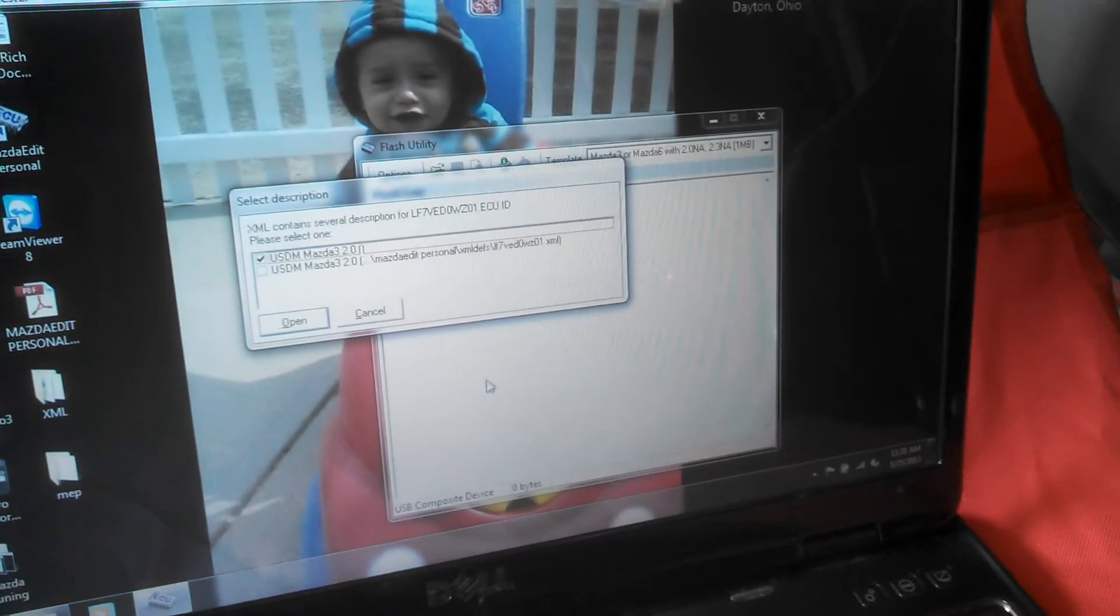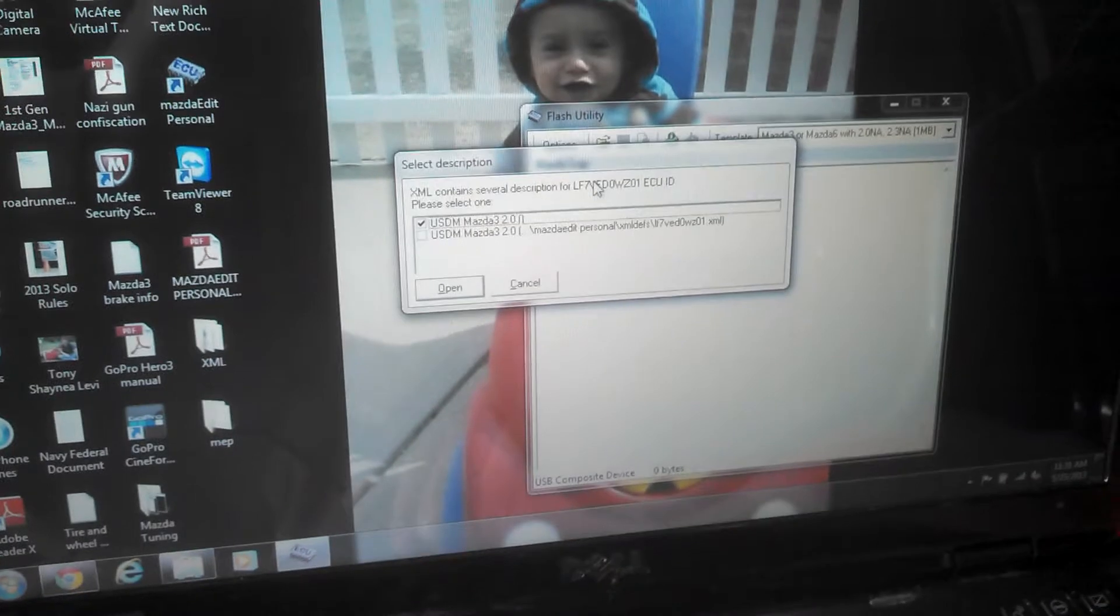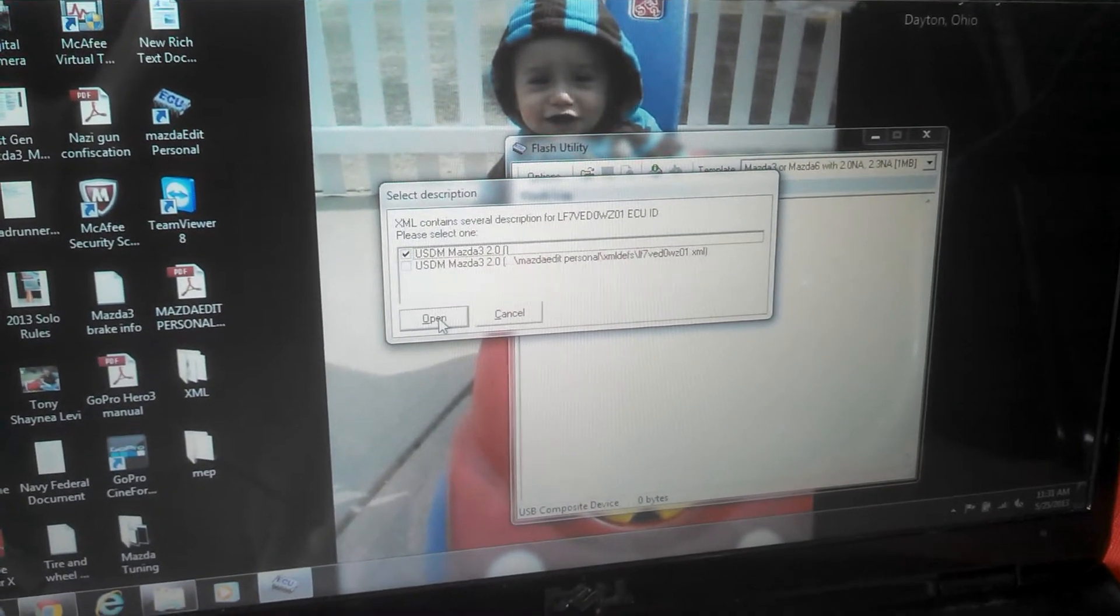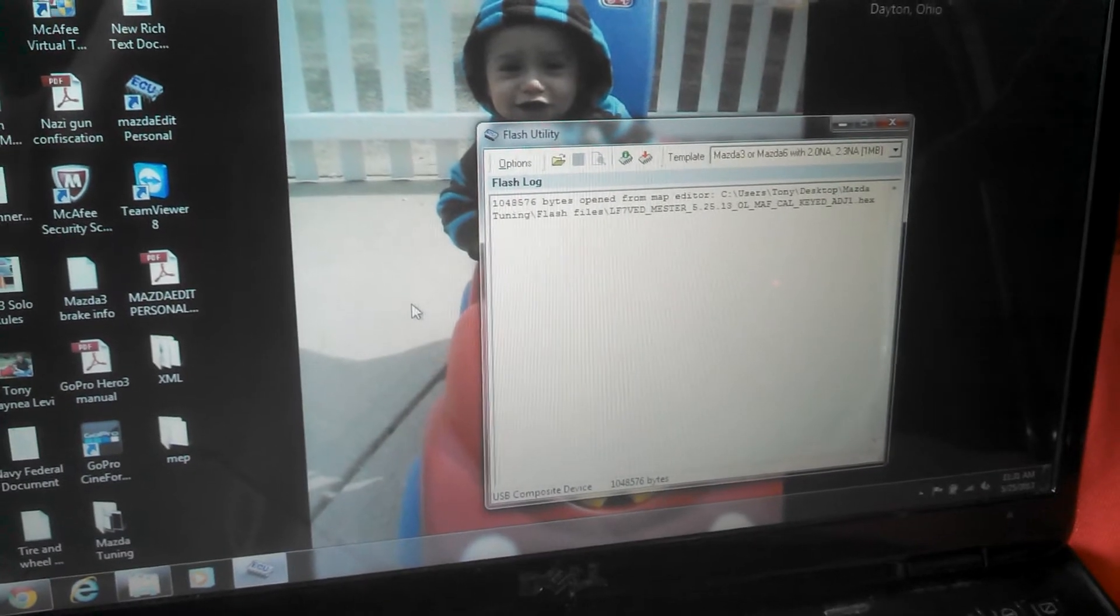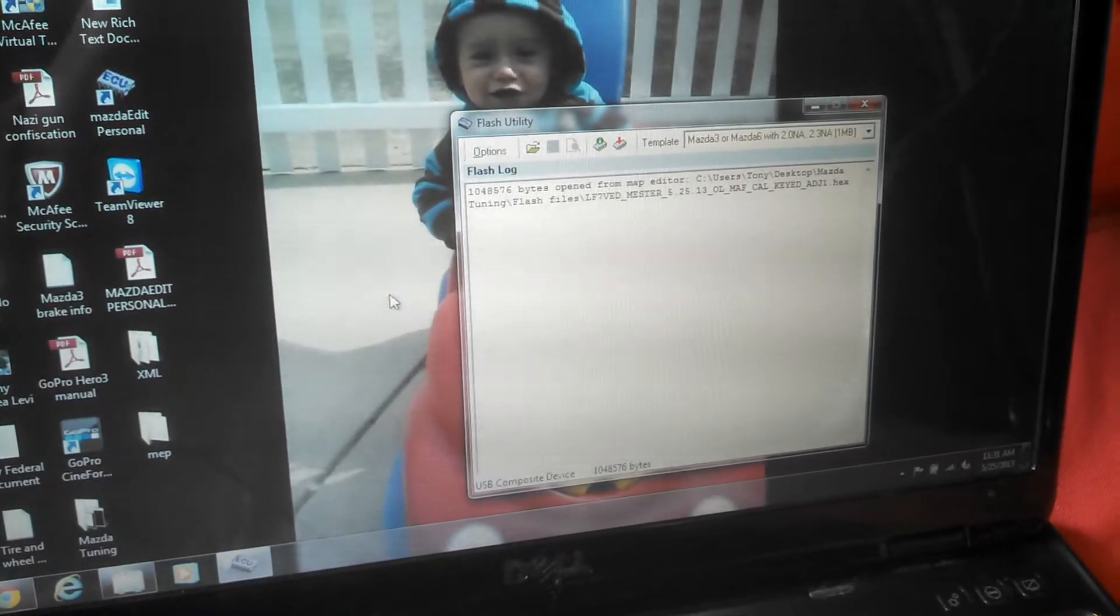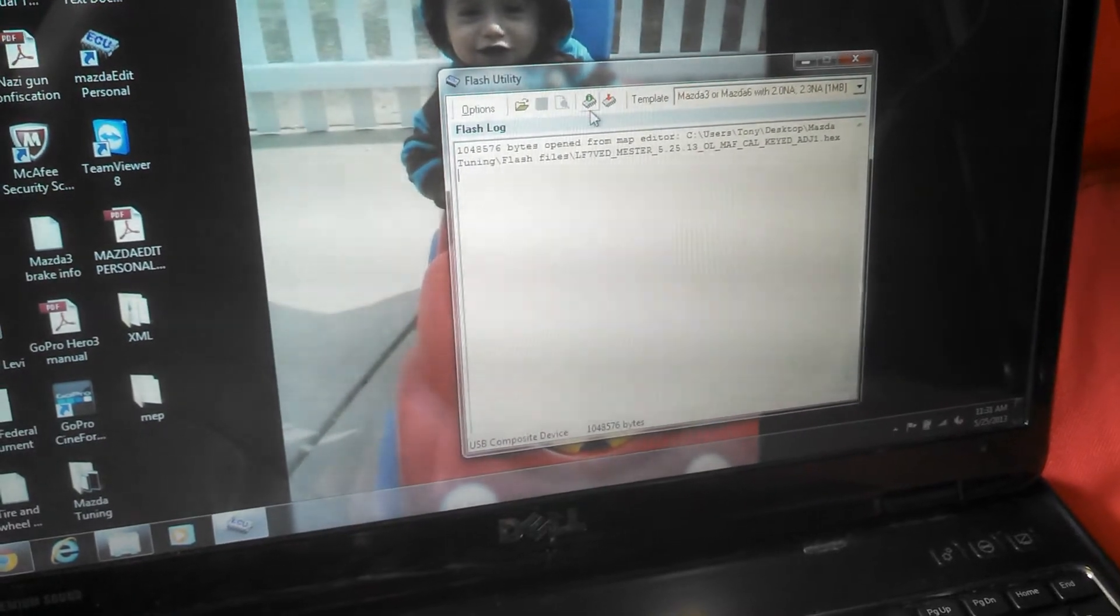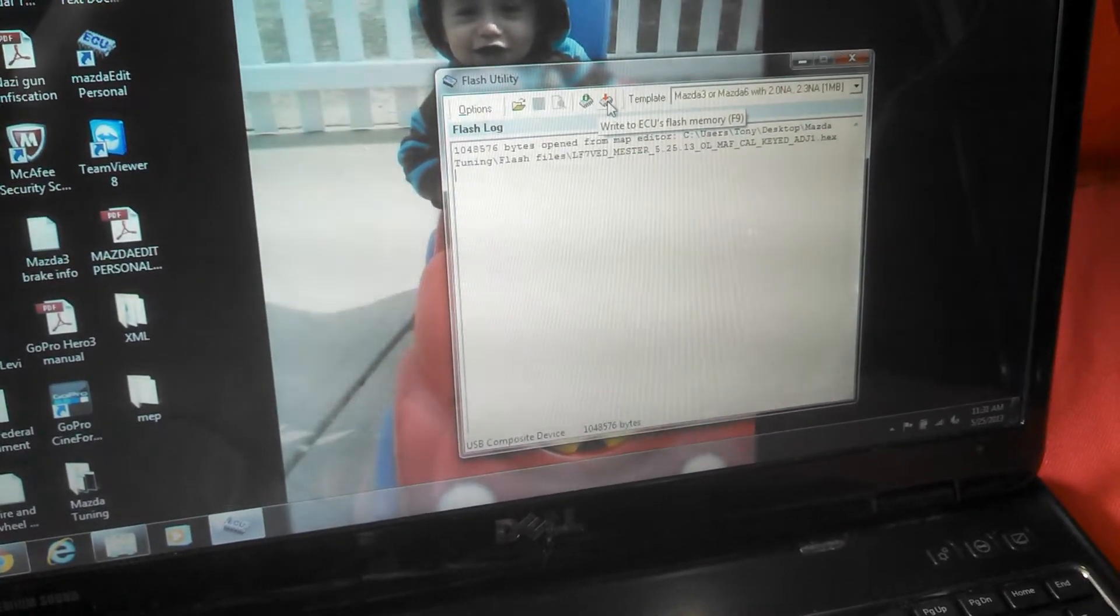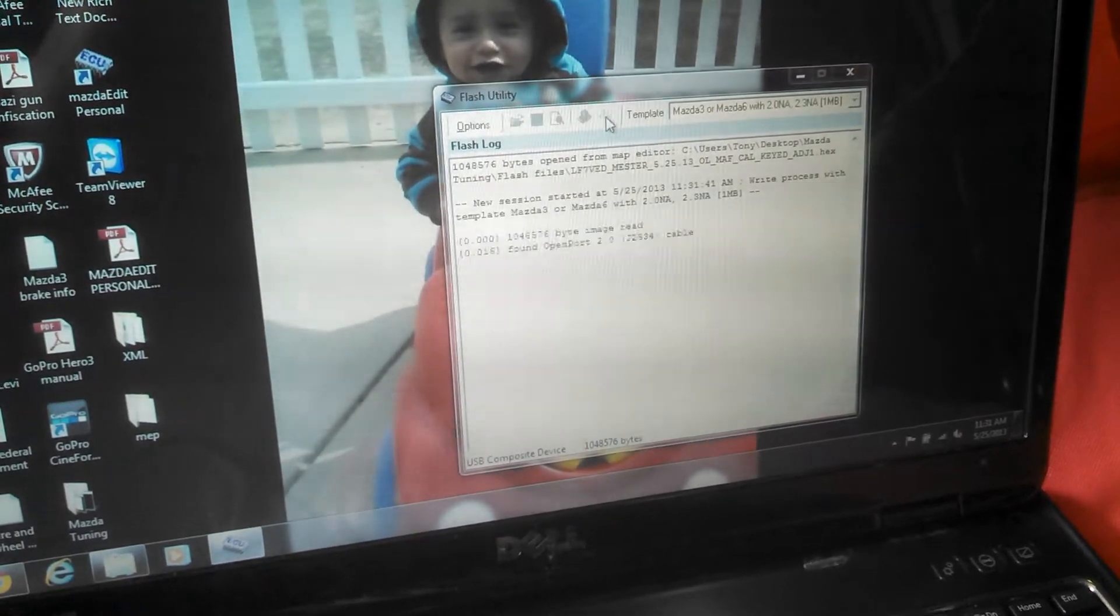And open it up. When Dynotronics did the last one they left this first one checked so we're gonna go ahead and do the same. And at that point we are gonna go ahead and write the ECU's flash to memory.